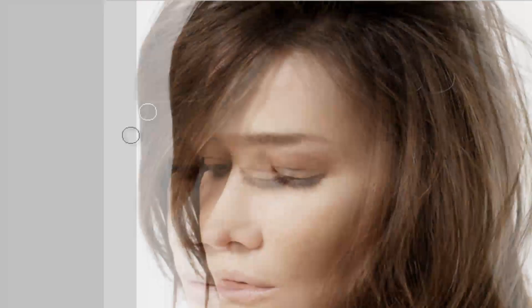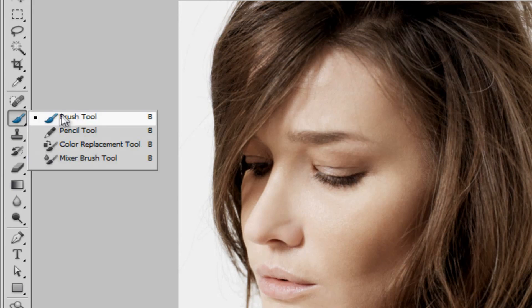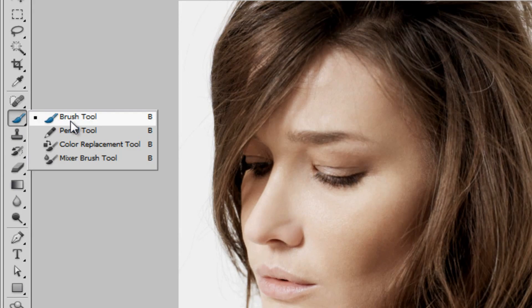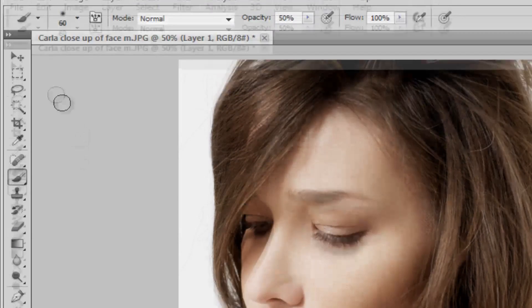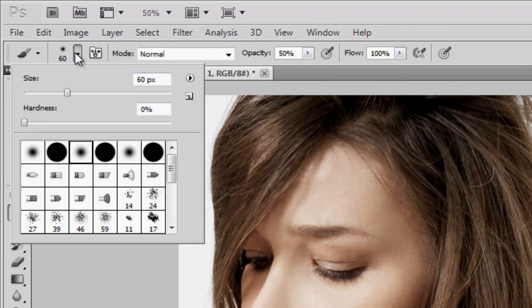Now you're going to go over here to your brush tool right here. Make sure it's selected as the brush tool. You're going to go up here and choose a soft brush — something like one of these right here.